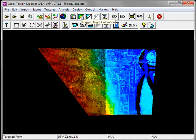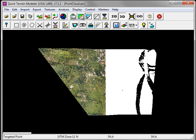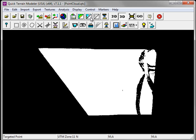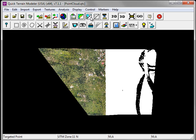By turning off the Toggle Height coloration, we can see that texture. The texture can be toggled on and off by clicking on the Toggle Loaded Textures button. Now I'll repeat the process to load in the second image tile.